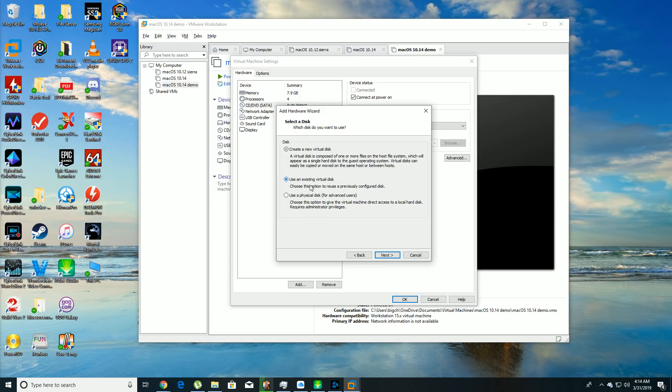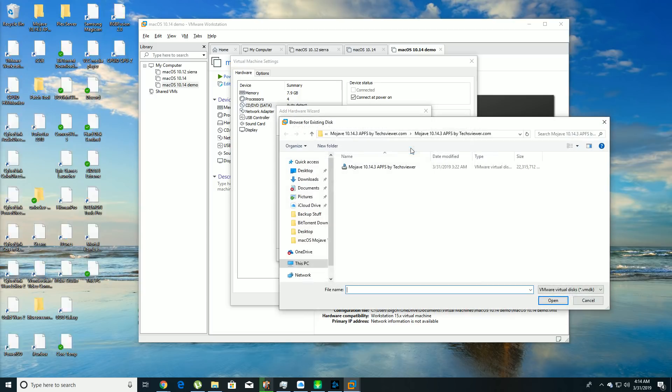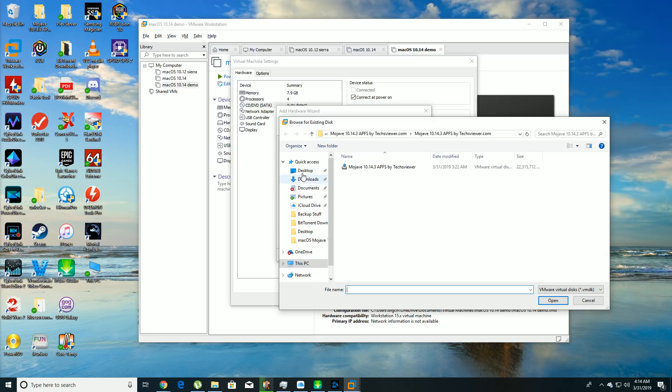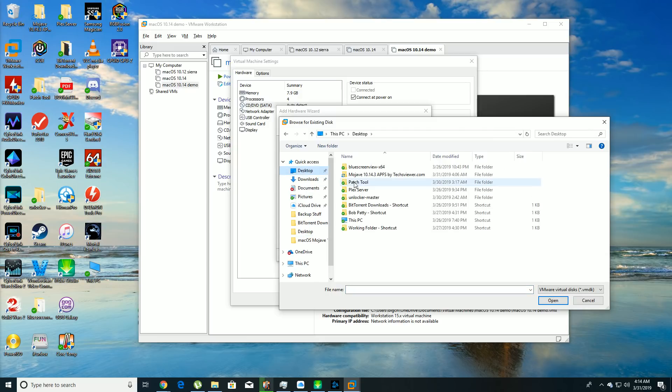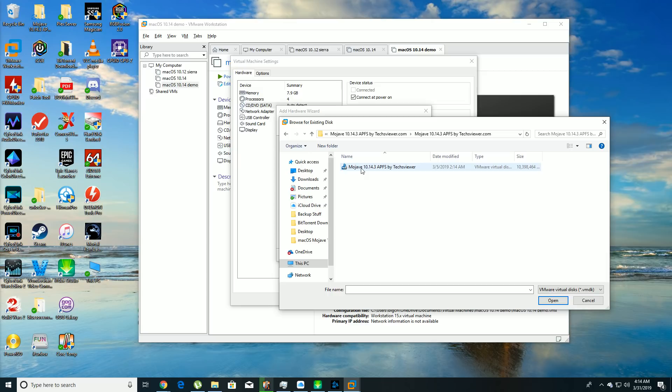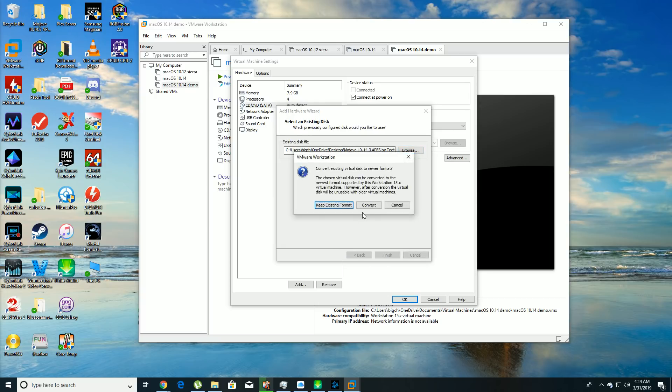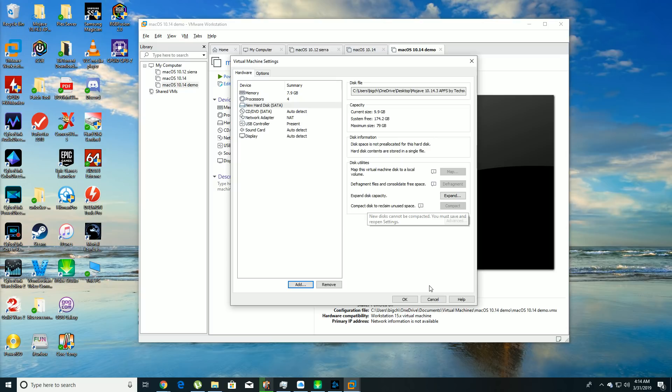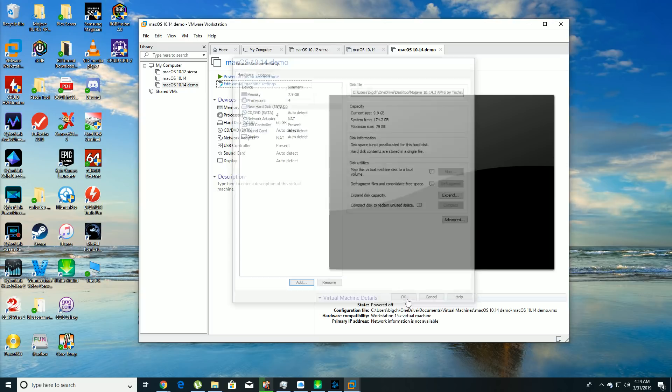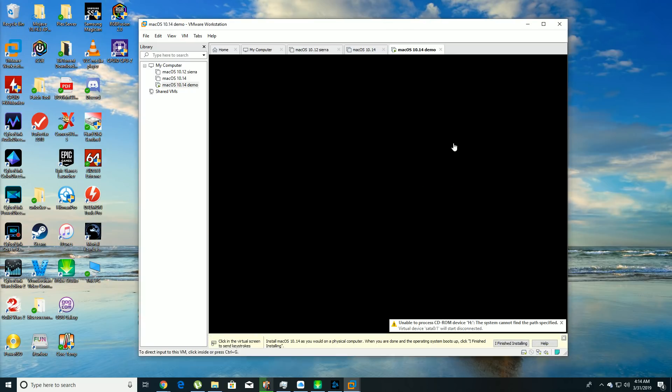You're going to go to use an existing virtual disk, hit browse, and we're going to go to my desktop, Mojave, one eye on RAR. If you download it from that link I showed you, I'm going to put the link down in the description, you're going to have to un-RAR it with WinRAR. So hit Mojave, hit open, hit finish. I'm not sure if this really matters, I just hit convert, and then hit OK, and then you're going to power up the machine.